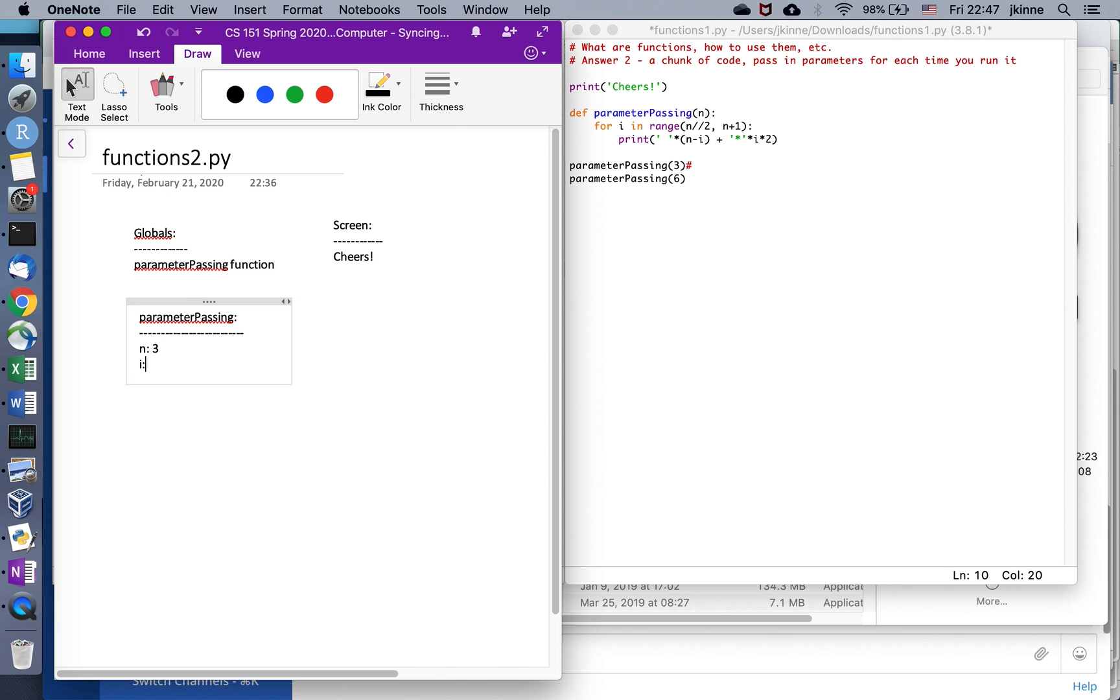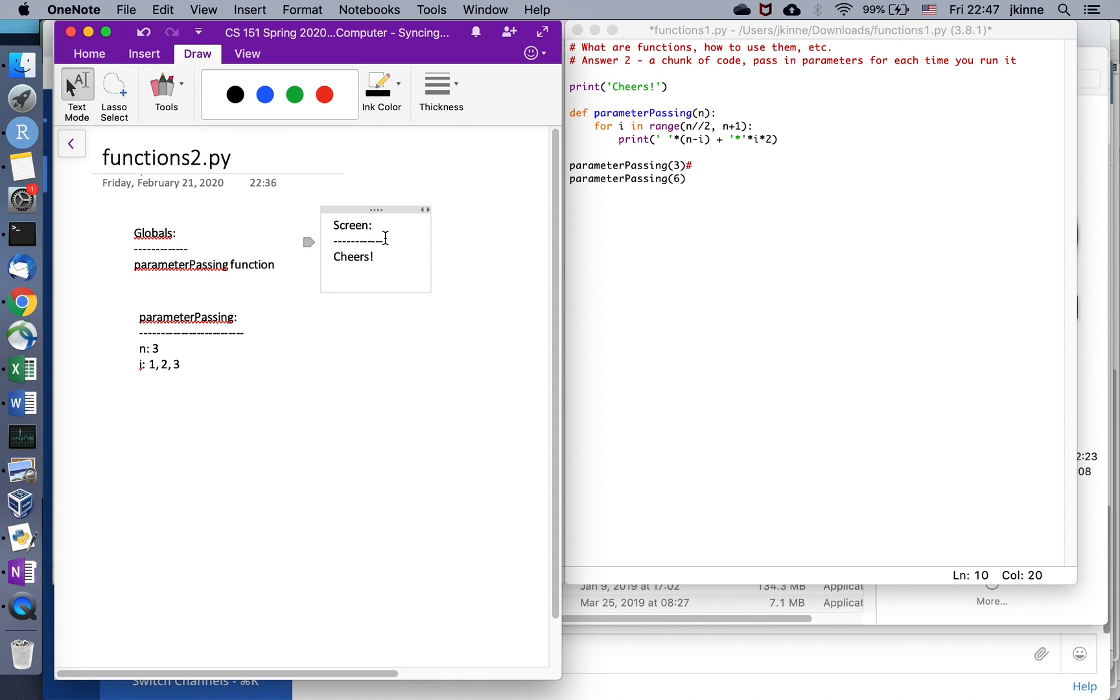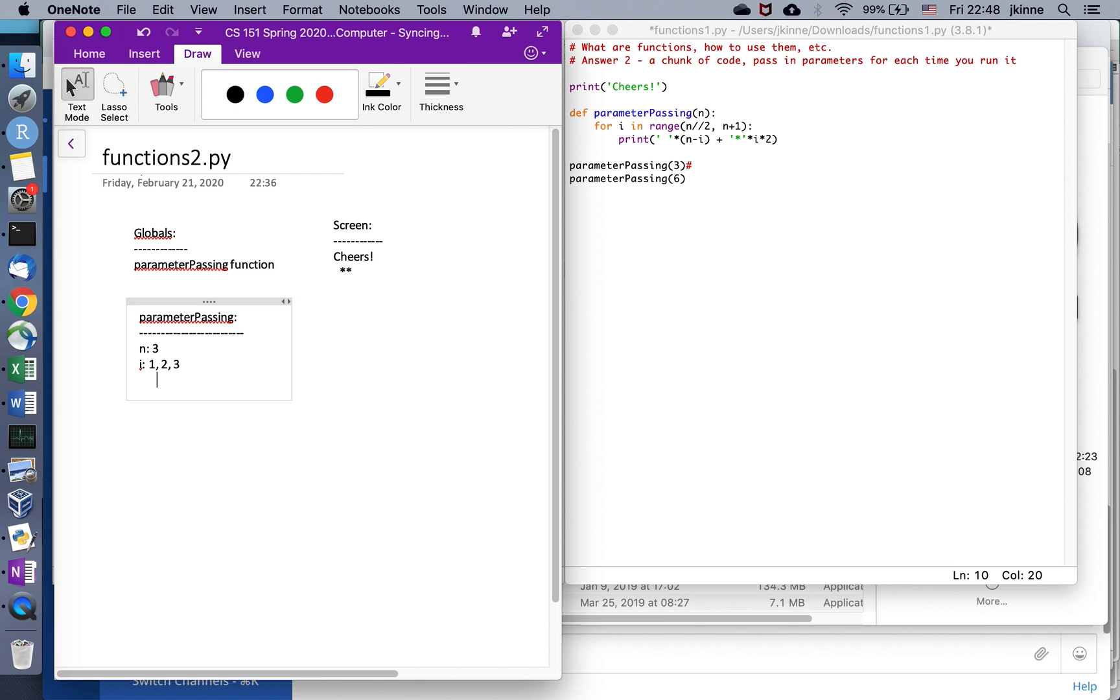Then we would go through the loop here. So i is going to get the value n over three over two, which is, so it's going to start at one and it's going to go up to four, it's going to go up to three. That's what the range is going to do in the end. So when i is one, three minus i is two. So I'd get two spaces, was that two? That was two. And then i was one the first time through, i get two stars.